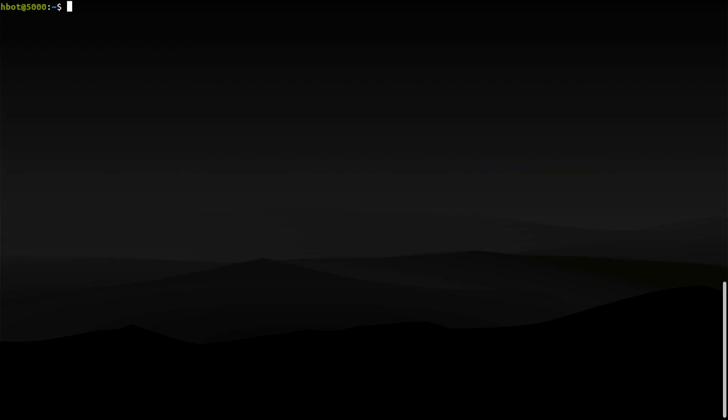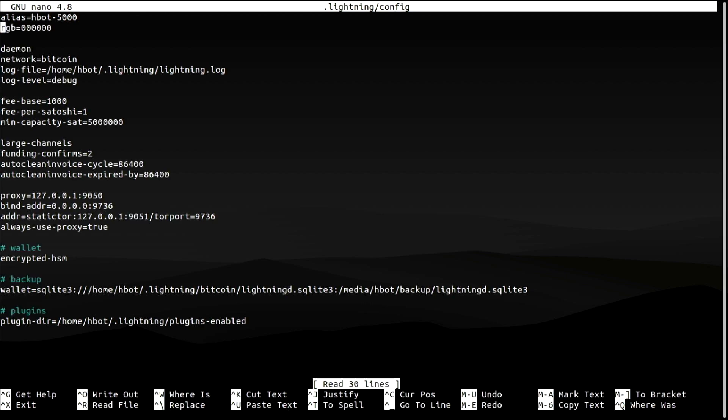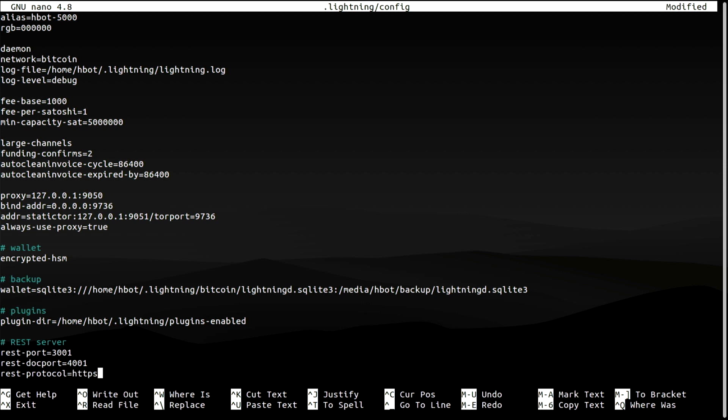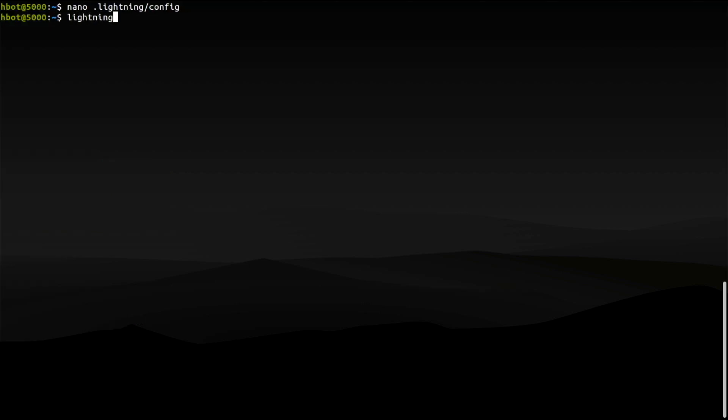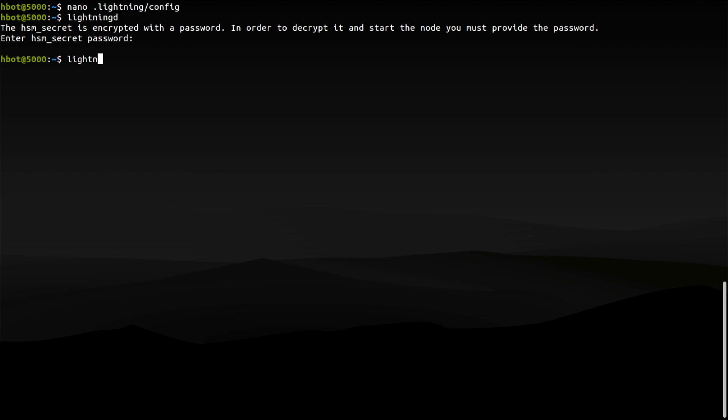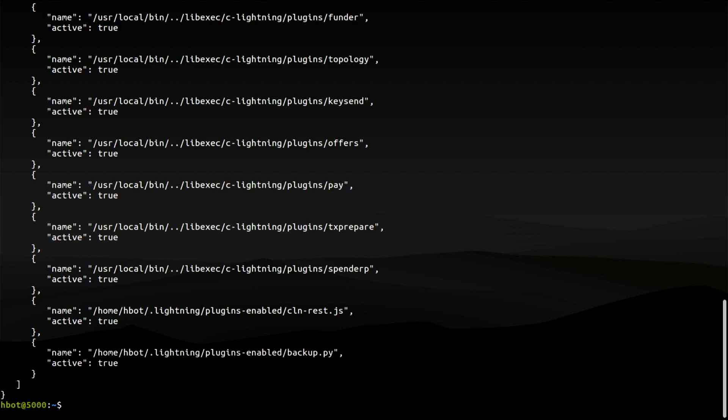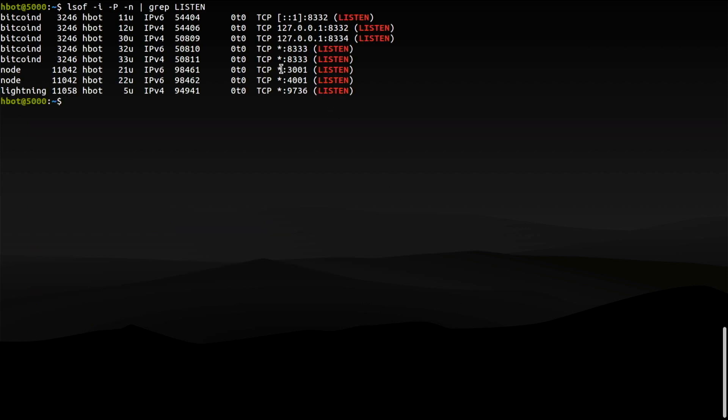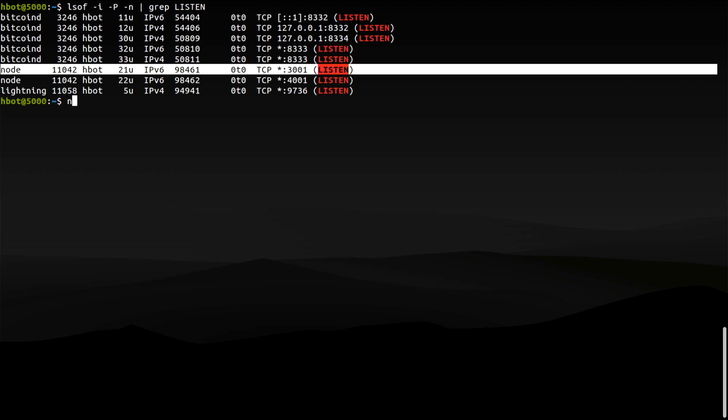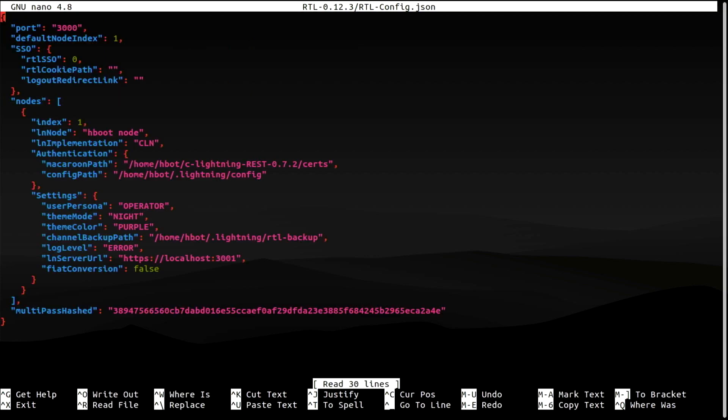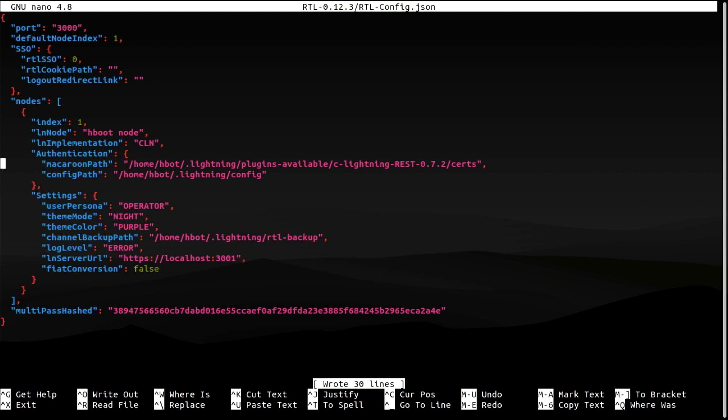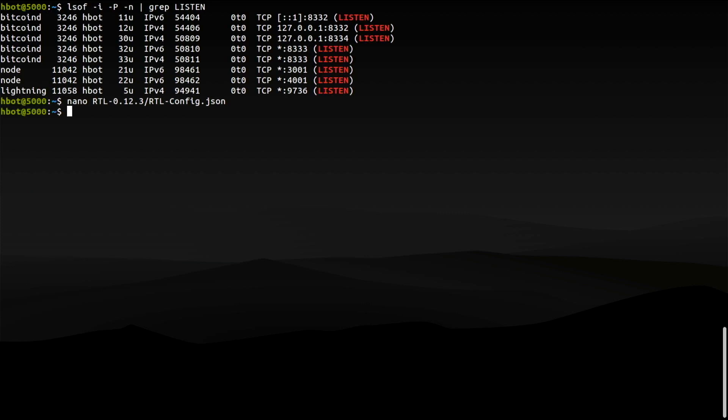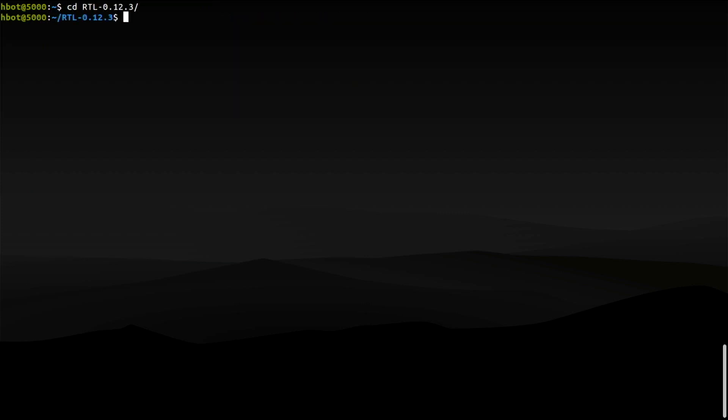Core Lightning will not read the REST server's configuration file when the server is running as a plugin. So we need to add these lines to the Core Lightning config file. Restart Core Lightning and list your active plugins. The REST API server is running as a plugin listening on port 3001. Since I have moved the REST server's data directory, I need to update the path to access.macaroon in Ride the Lightning's configuration file. I will start Ride the Lightning and try accessing it.